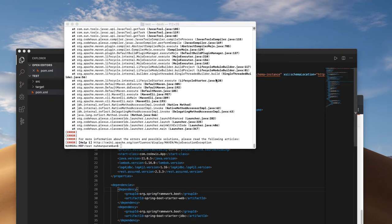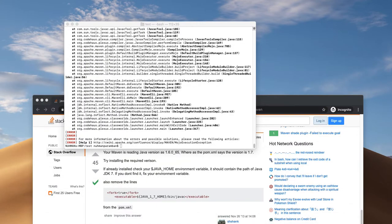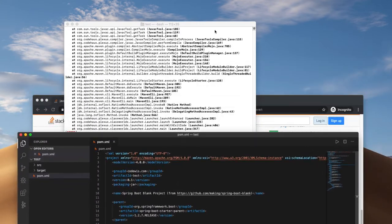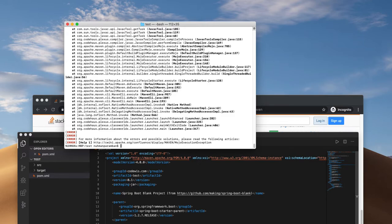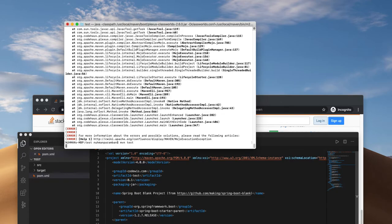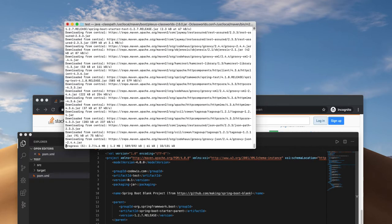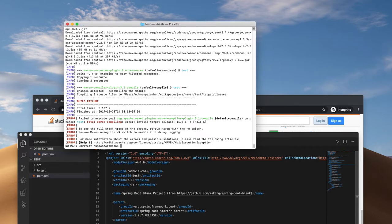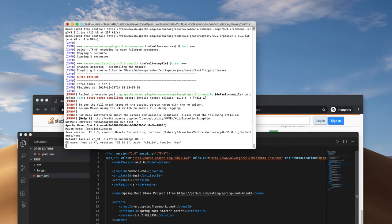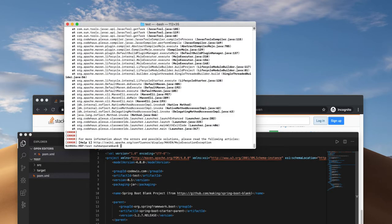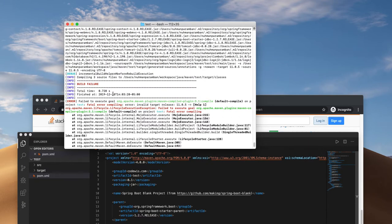So that's about Maven compile. We actually discussed two commands: validate and compile. Another command is mvn test, to run the unit tests. That also fails — probably the same way, the same problem because of the Java version issue. It fails as well.